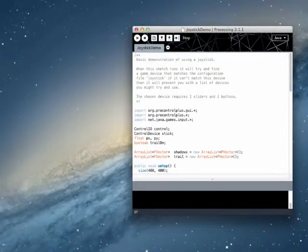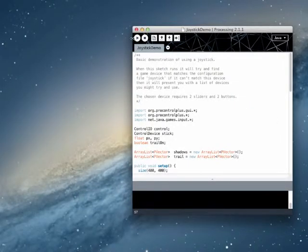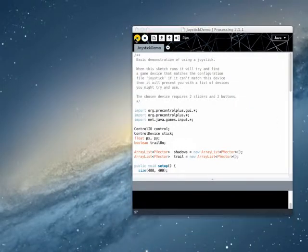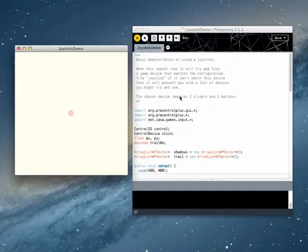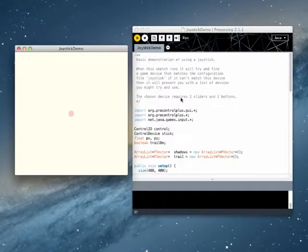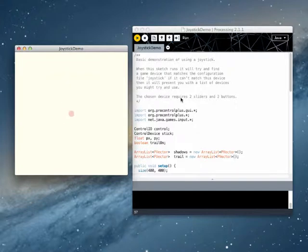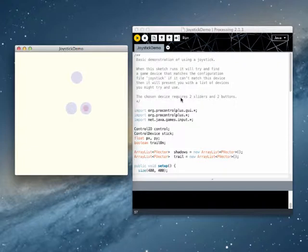So all that's left is to see our sketch in action, so let's launch it. So when we move the joystick, the red dot moves. If I press the trigger, it leaves a shadow.